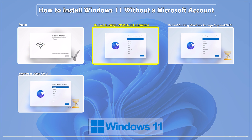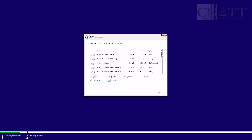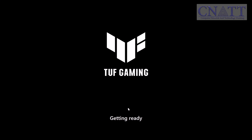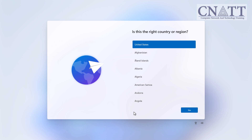Method 1: Bypassing the Microsoft Account Requirement with the Bypass NRO Command. Follow the Windows 11 initial process until you get to the Choose Account screen. Disconnect your computer from the internet — you can do this by unplugging the ethernet cable or turning off your Wi-Fi router. If you've reached the Microsoft account login page and the internet is still connected, don't worry — you can disconnect the internet at this point as well.